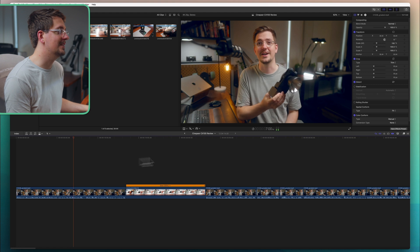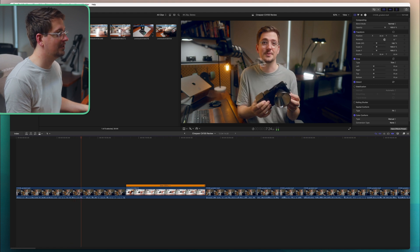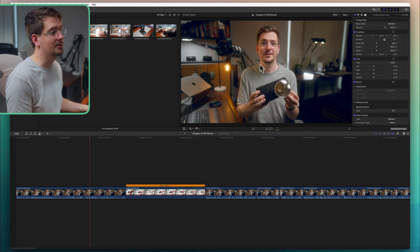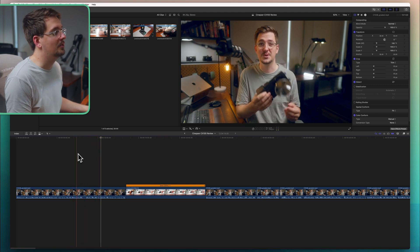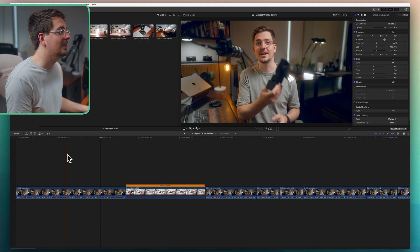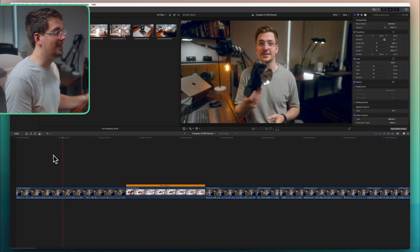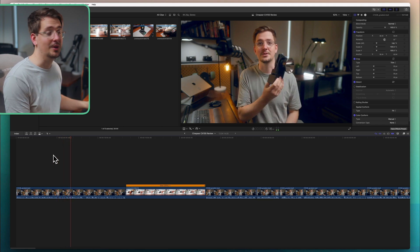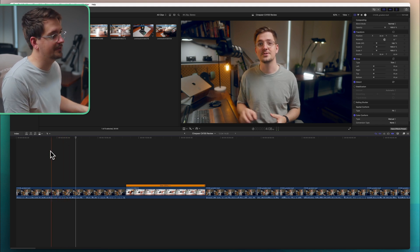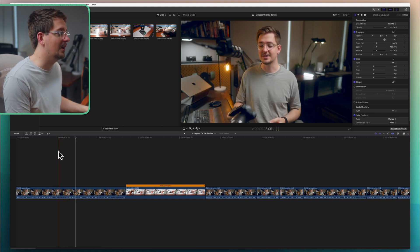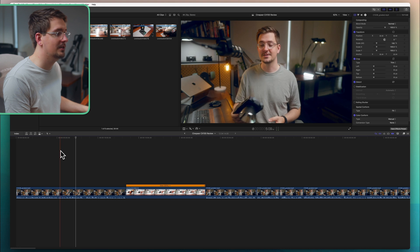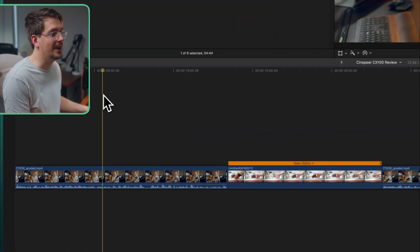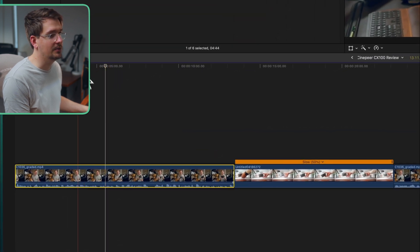So as you can see we've got a standard a roll shot of me talking about a light. Let's just say when I bring the light in I really want to emphasize that point. So what we have to do is find the spot where I bring the light in which is about here and then I'm going to create a cut.